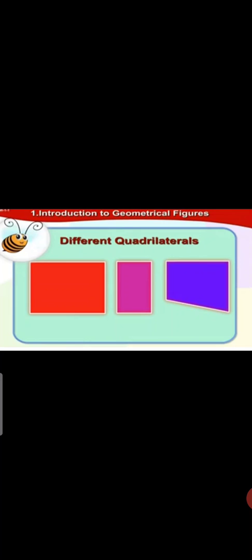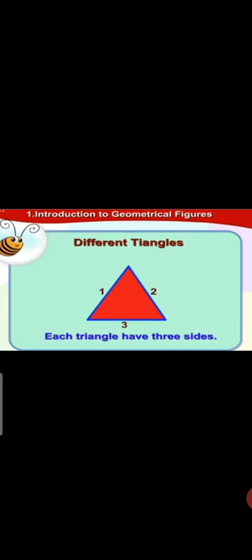There are different types of quadrilaterals. Quadrilaterals means a geometrical figure having four sides and four corners. Different quadrilaterals have four sides.